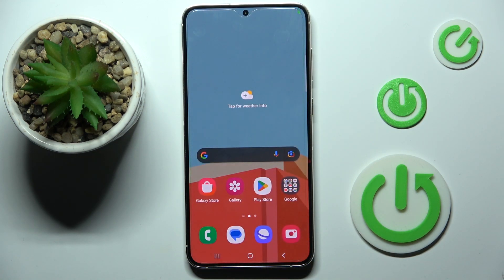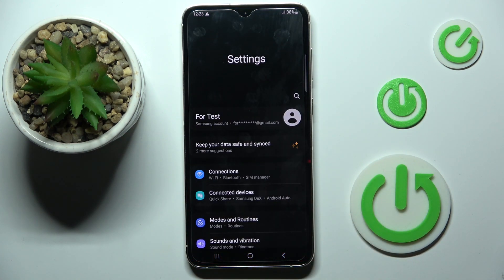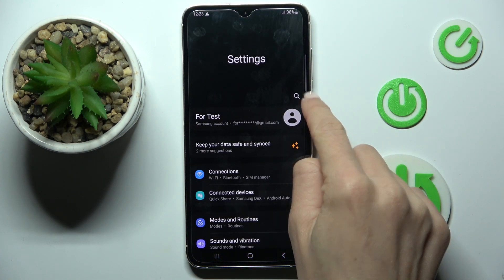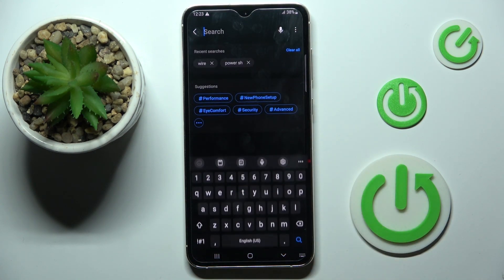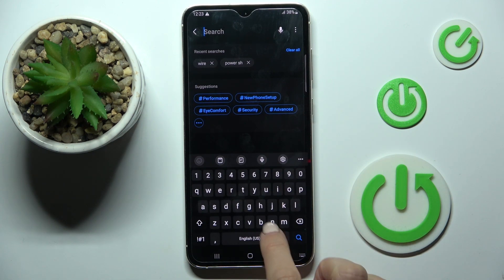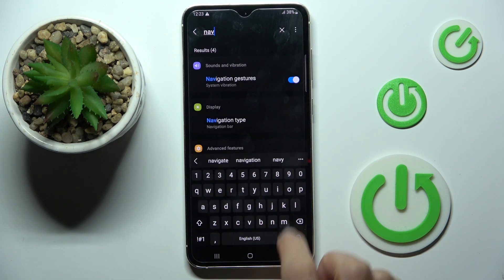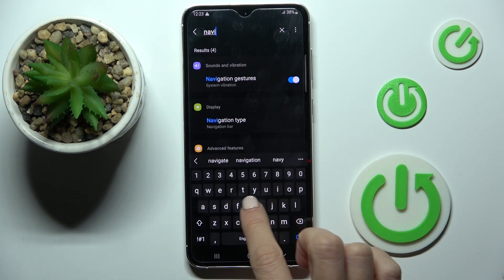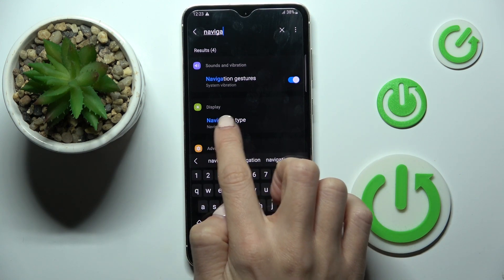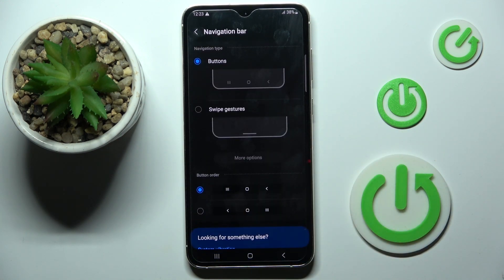To switch it to gesture navigation, you have to open the settings. The quickest way is to click on the search button and in the search area enter 'navigation', then click on navigation type.